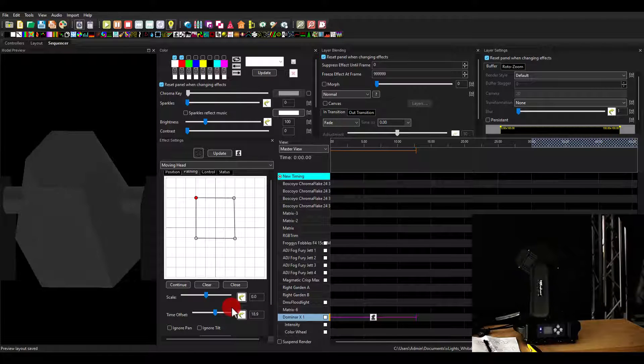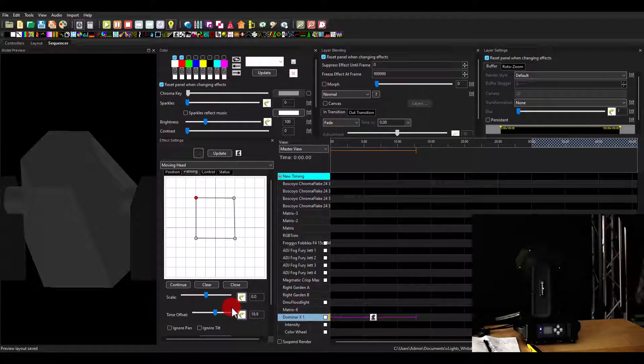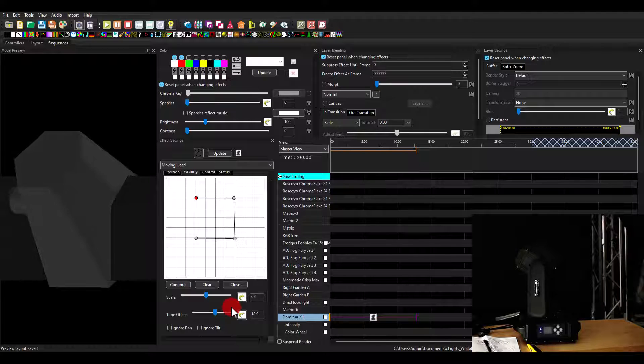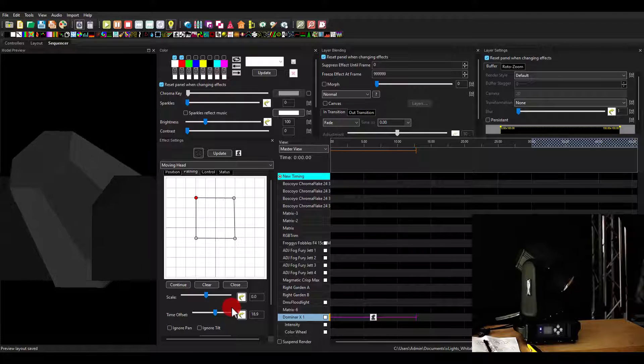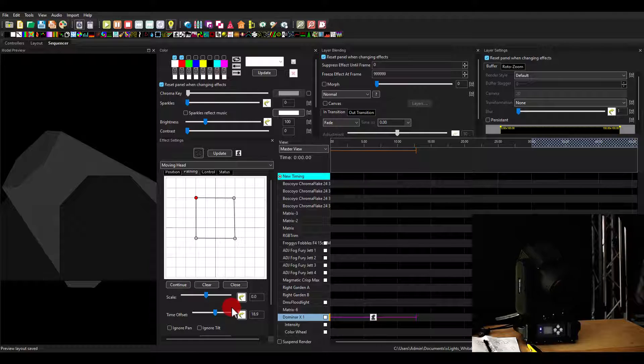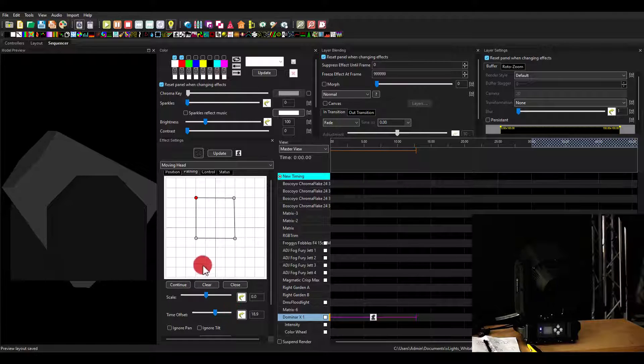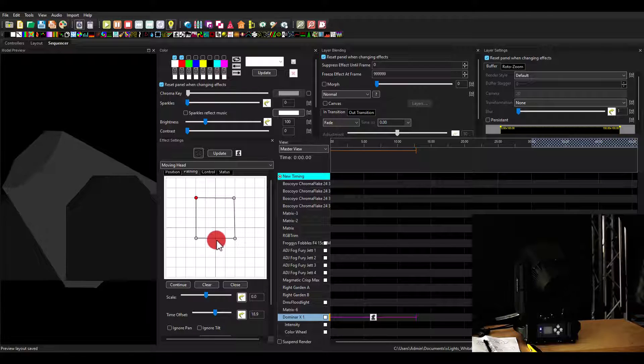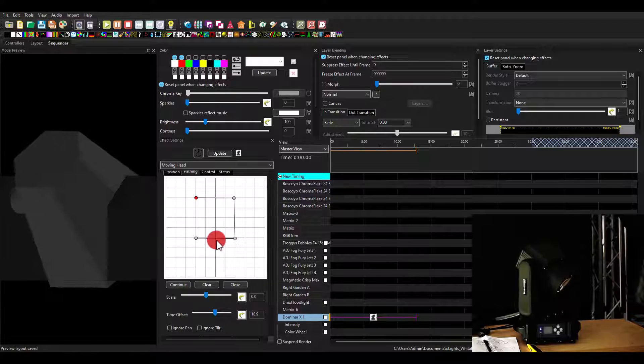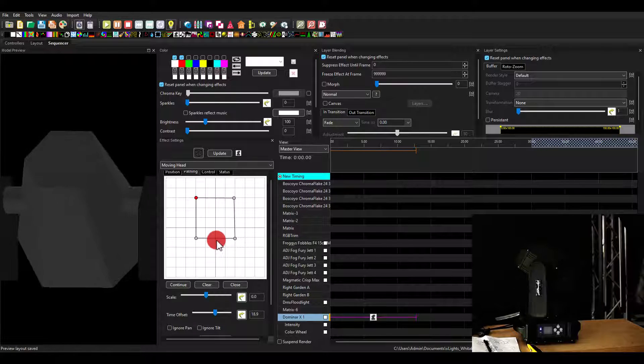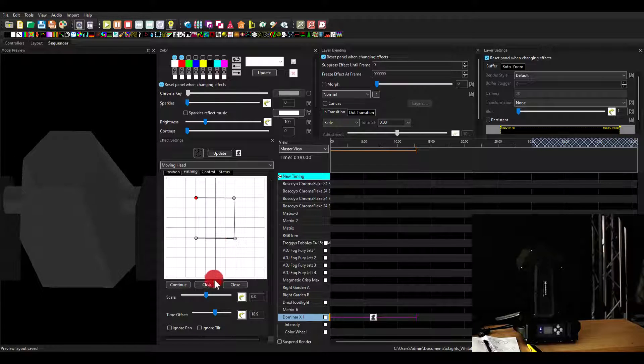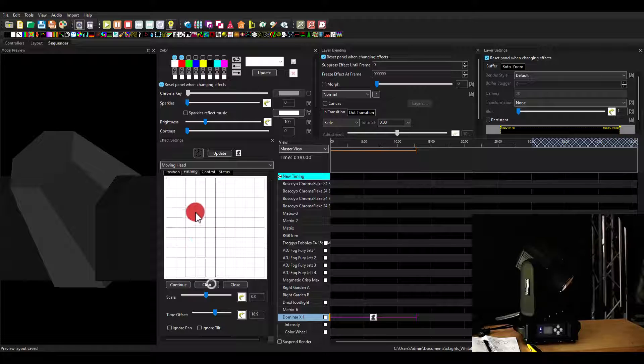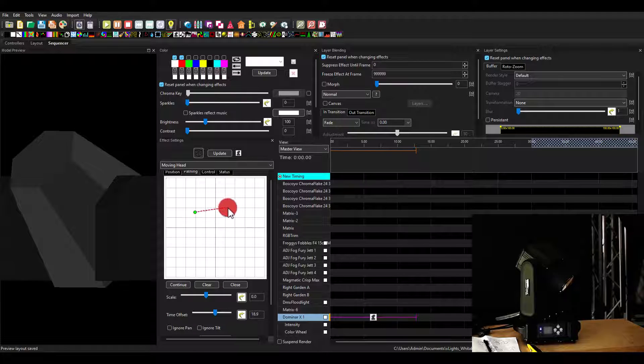The time offset is also super helpful because when you have multiple heads, it allows you to offset them in time. So you're moving head one through four or one through eight, any combination. They're automatically offset so that they don't always do the same thing, but they're slightly different. Really cool stuff.